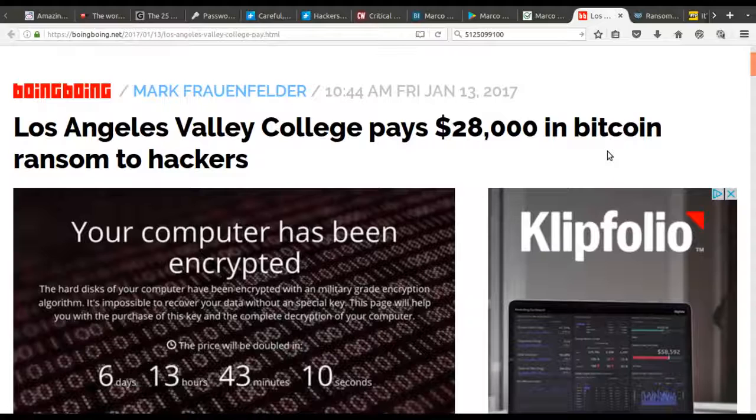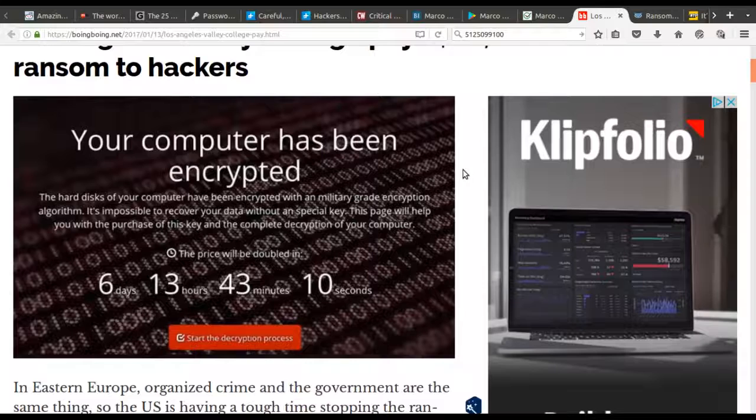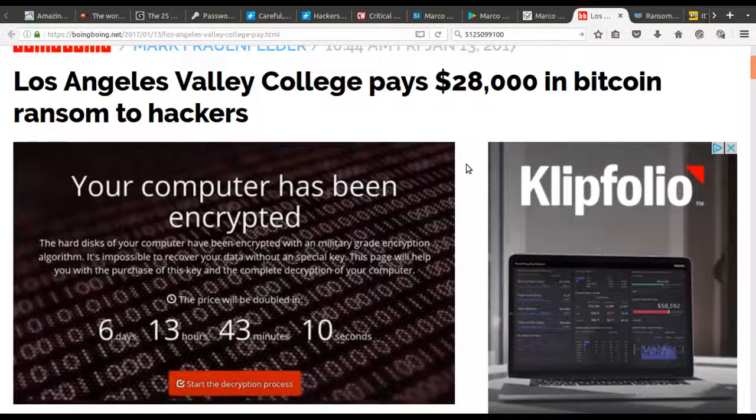Looks like Los Angeles Valley College paid 28,000 dollars in Bitcoin to hackers. When you read the article, it says their IT staff concluded it would be cheaper to just pay the ransom than to restore from backups — which again illustrates the problem when you don't have proper backups in place.